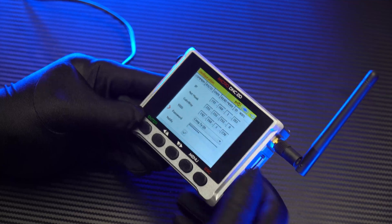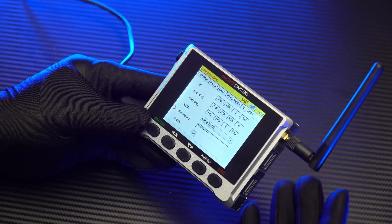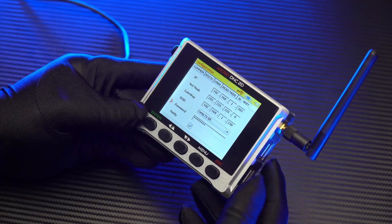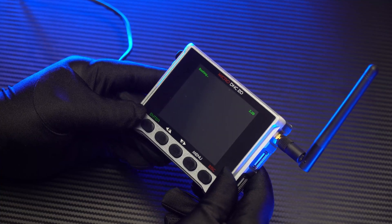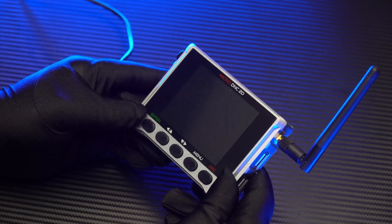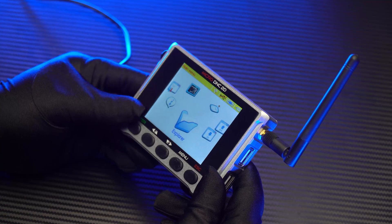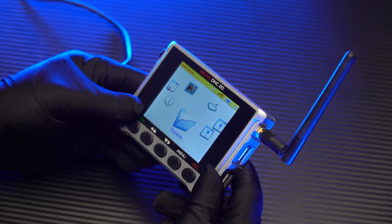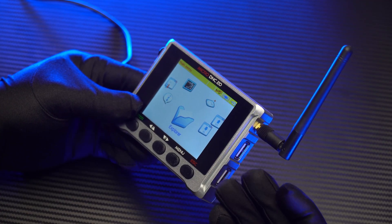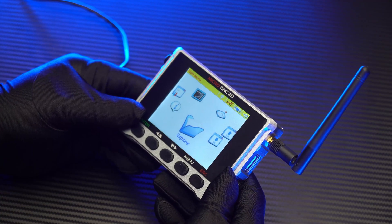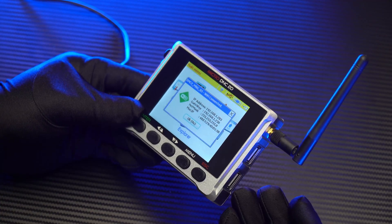When you have completed the steps above, press the ESC button to reboot the device. After booting, the device will need about 4 seconds to connect to the Wi-Fi network. When the connection is successful, it will display a notification as you can see on the screen right now.